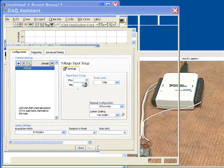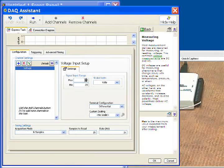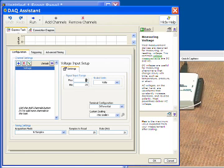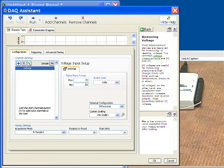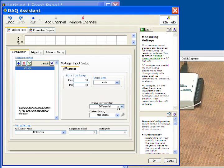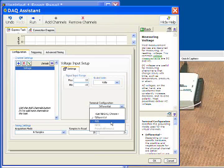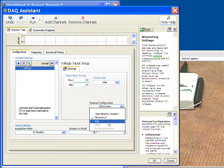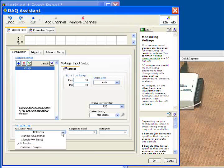Next, we'll set up some parameters for this acquisition. Our device can go between plus and minus 10 volts, so we'll specify that right here. Next, we want to set the terminal configuration to be referenced, single-ended. And then finally,